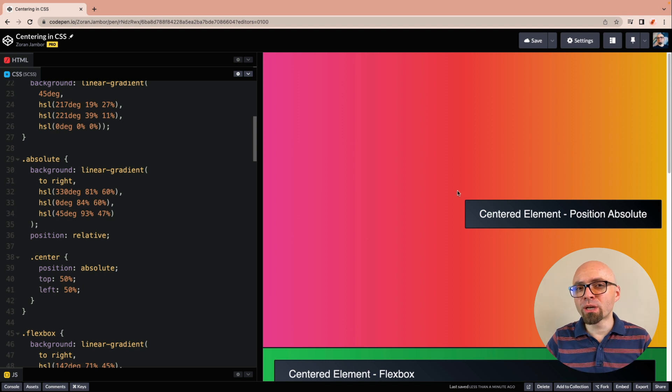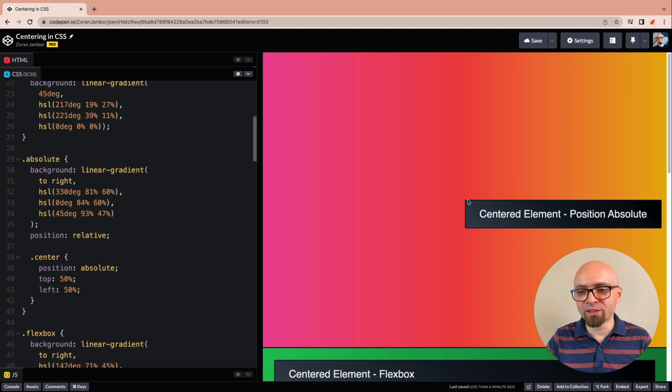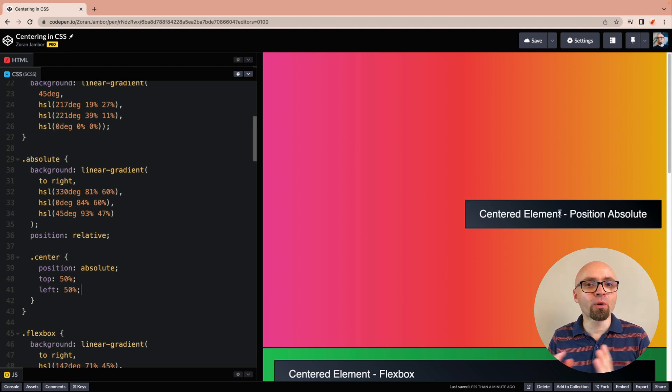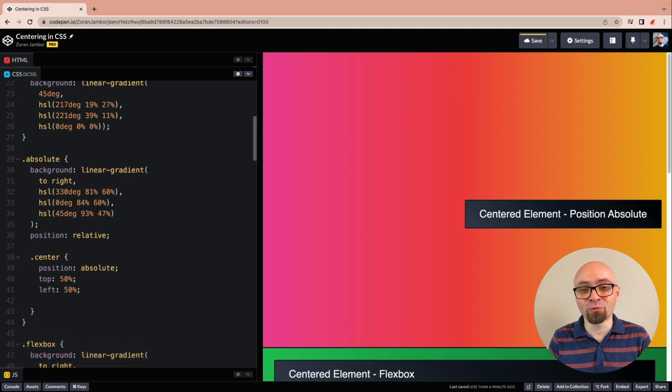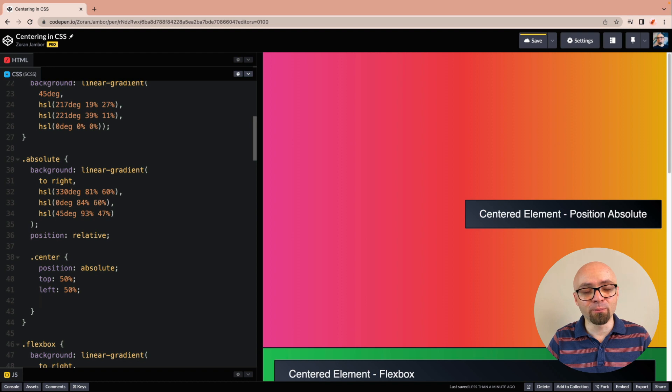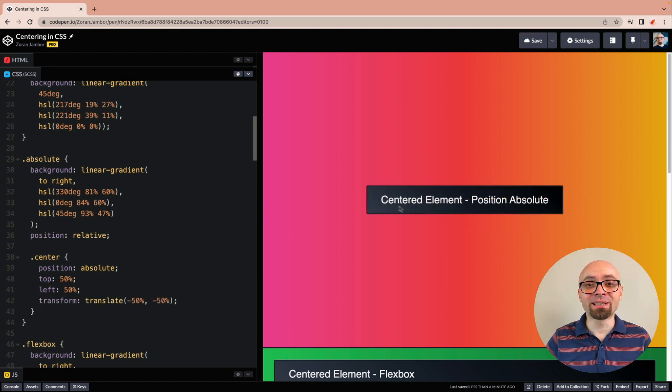So now we just want to move our centering point, which is right here, to the center of our element. So element appears centered on the screen. And we can easily do this using transform property, which translates minus 50%. And there we go. Our element is now centered.